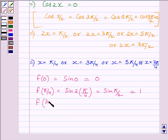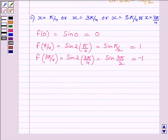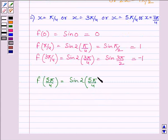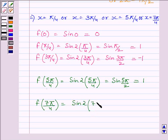Let us find f(3π/4), which equals sin(2 × 3π/4), equal to sin(3π/2), and this is equal to −1. Now let us find f(5π/4), equal to sin(2 × 5π/4), which equals sin(5π/2), which we can write as equal to 1, so f(5π/4) equal to 1. Now f(7π/4) equals sin(2 × 7π/4), equal to sin(7π/2), which is equal to −1.